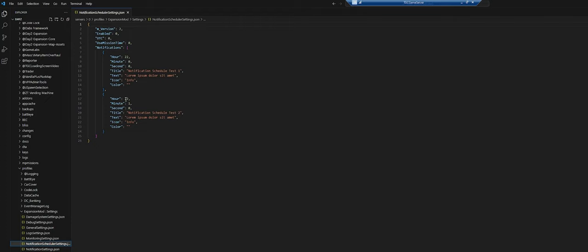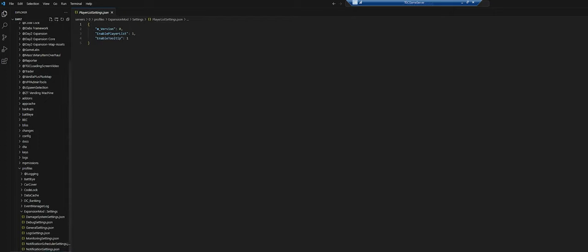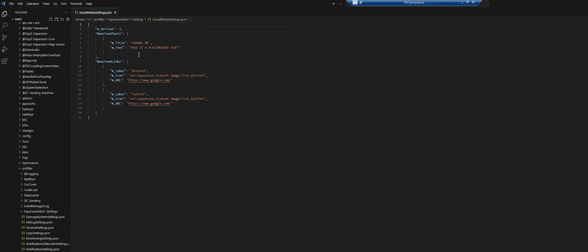If there's enough interest I may dive into how to configure the notification scheduler, but the wiki is pretty good about explaining how it works. We have all our different notification settings — kill feeds, deaths, players leaving and joining, all that stuff. It's pretty simple: zeros and ones for enable/disable. You can configure the player list here as well, and then there are social media settings you probably want to change.